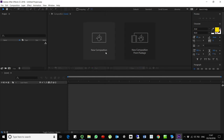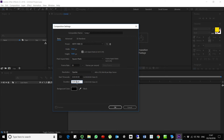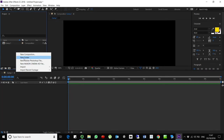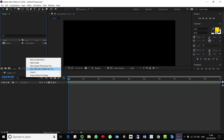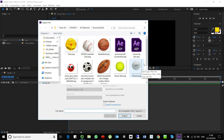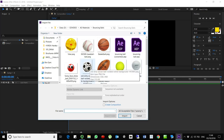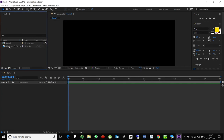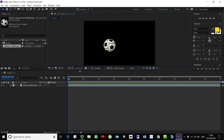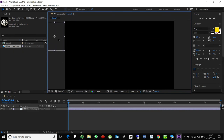Now we are going to create a new composition. We'll work with PAL format and I'm going to set it to 10 seconds. Then I'll import a file — you can use Ctrl+Import or Command+Import on Mac. Select a ball asset. I'll locate it here in the project panel. This is the ball I want to animate.